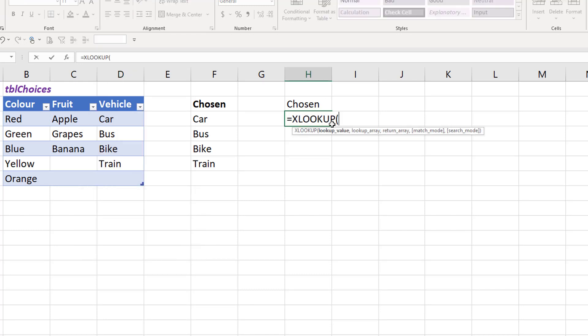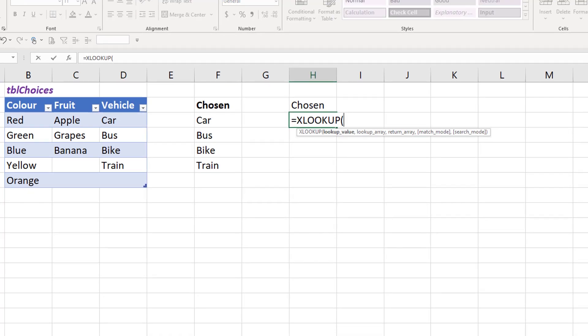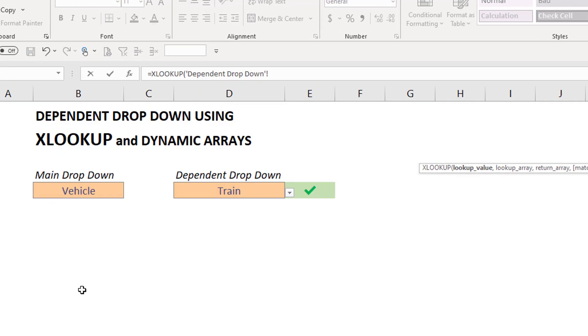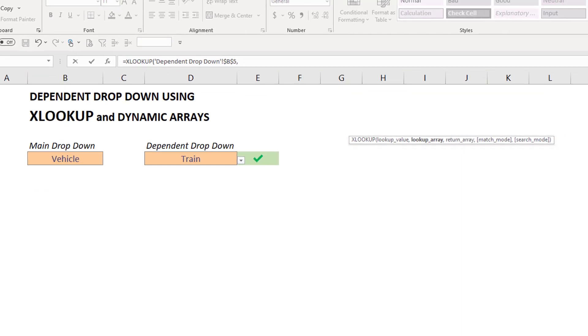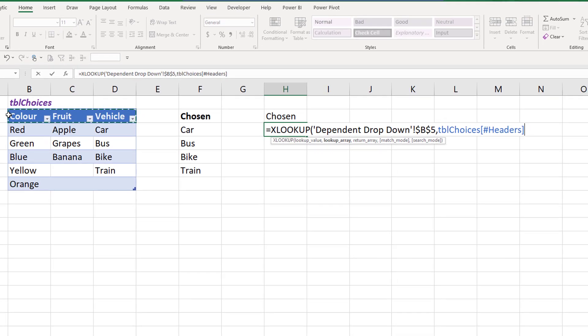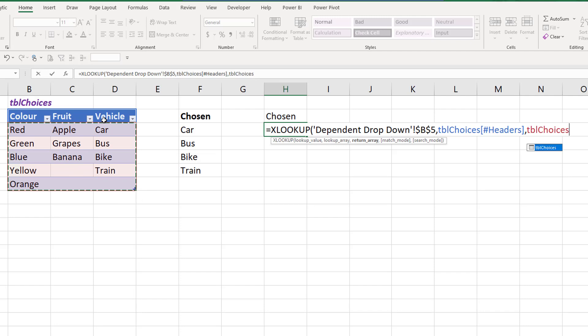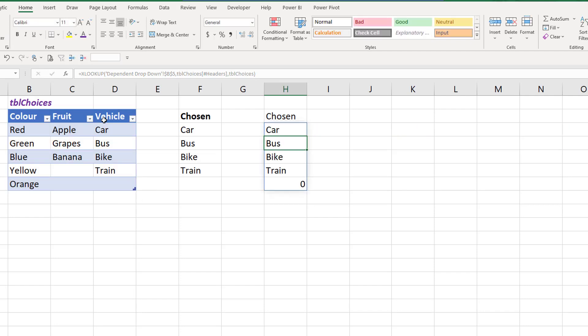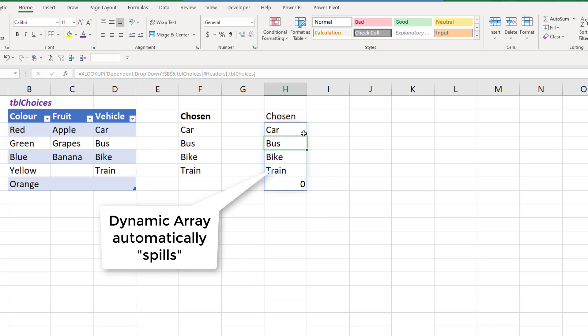I'm just going to use XLOOKUP. I'm going to go and reference the cell that I'm picking from my drop-down box. So this is my primary box. Press F4 just to lock it in. Then I highlight my headers and then the trick or the cool thing about XLOOKUP is I can actually reference the entire block of the table and whenever it finds a match it now spills the result as a column.